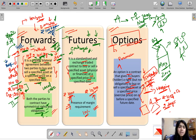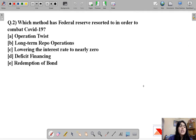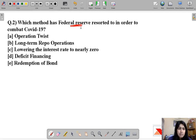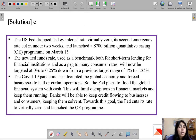Now we are clear with the basics of derivatives and we can move to question number two. Question two asks: which method has the Federal Reserve resorted to in order to combat COVID-19? This question is about the central bank of the US, popularly known as the Fed. The Fed lowered interest rates to near zero to stimulate the economy suffering from the impacts of COVID-19.